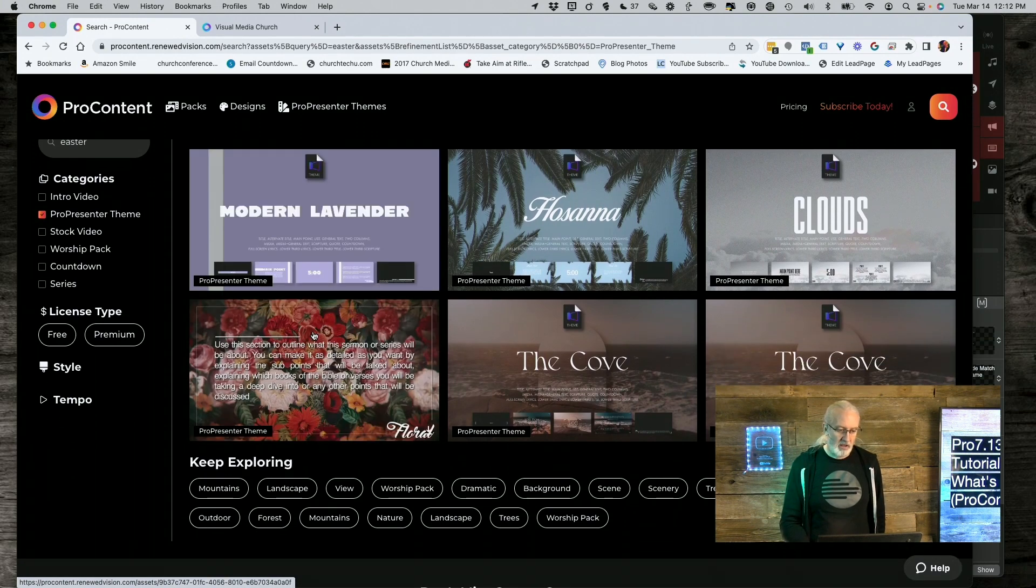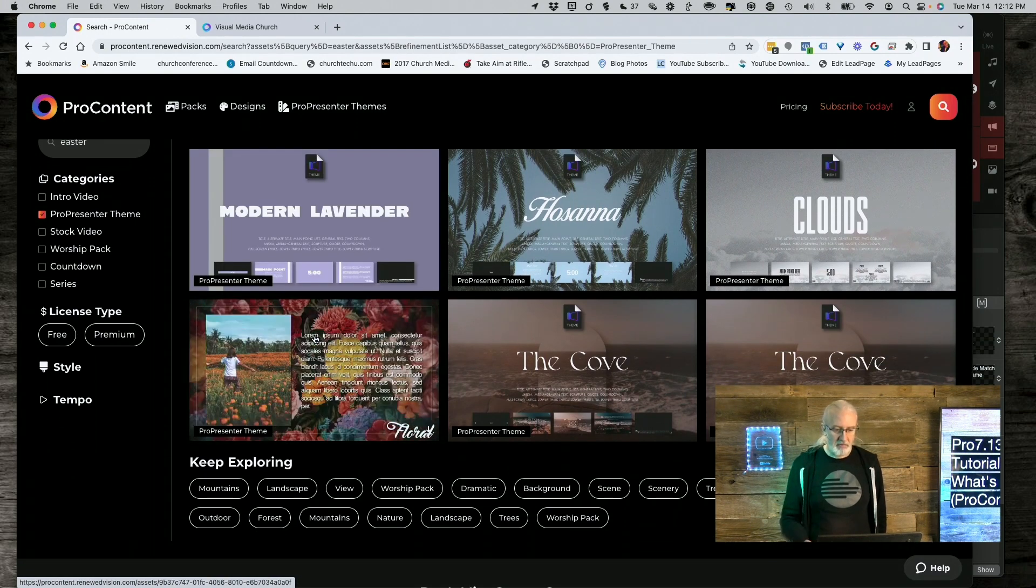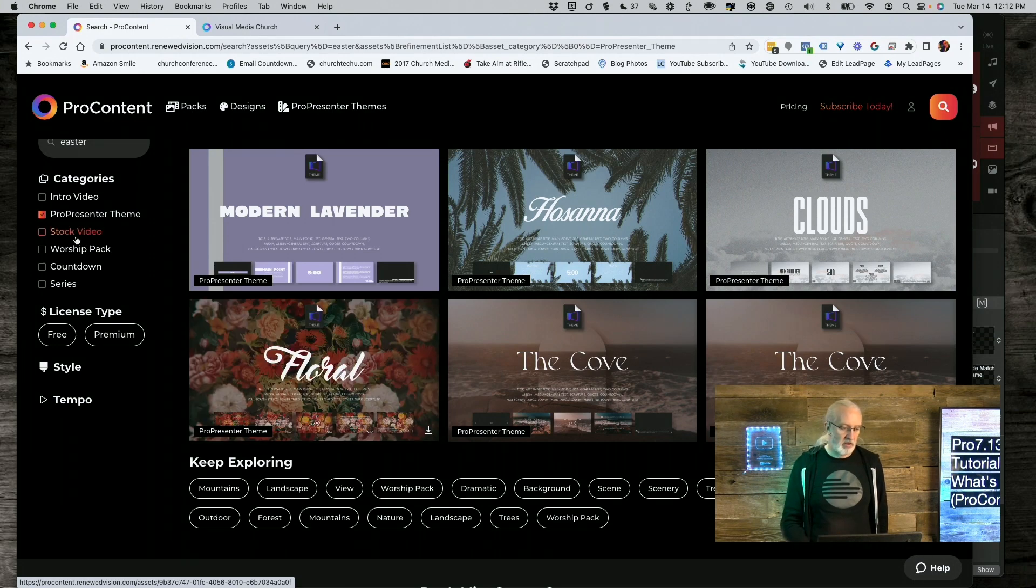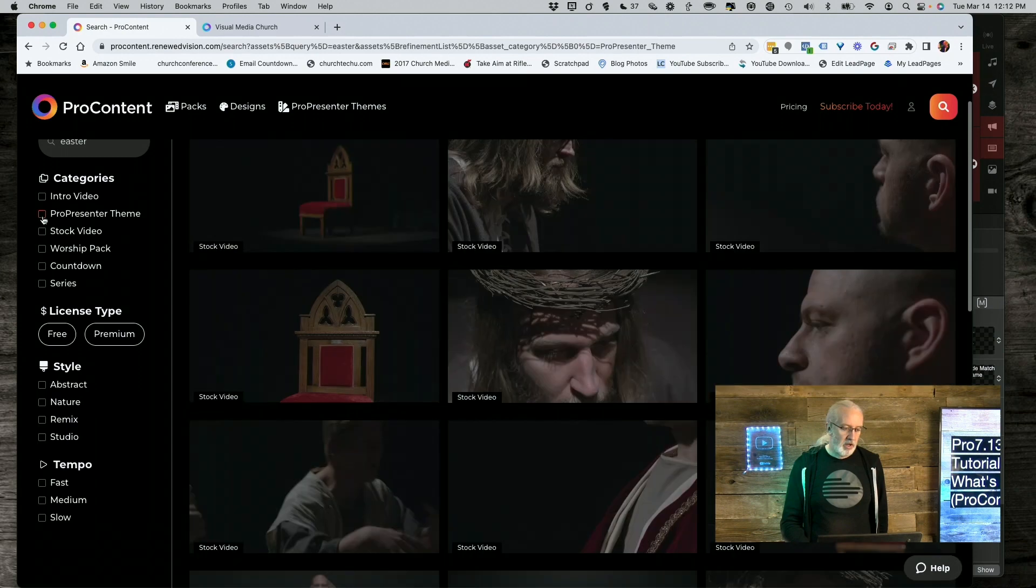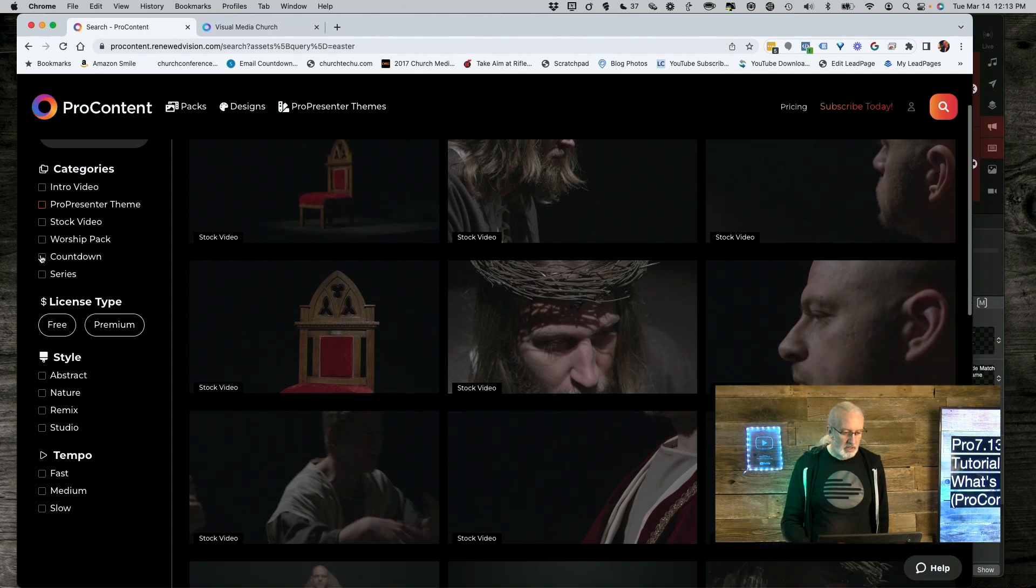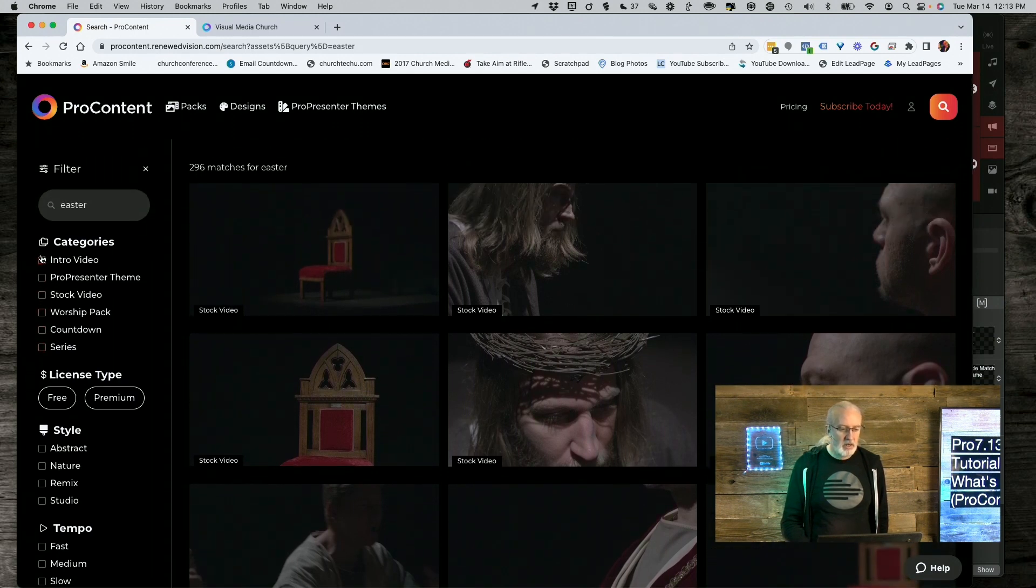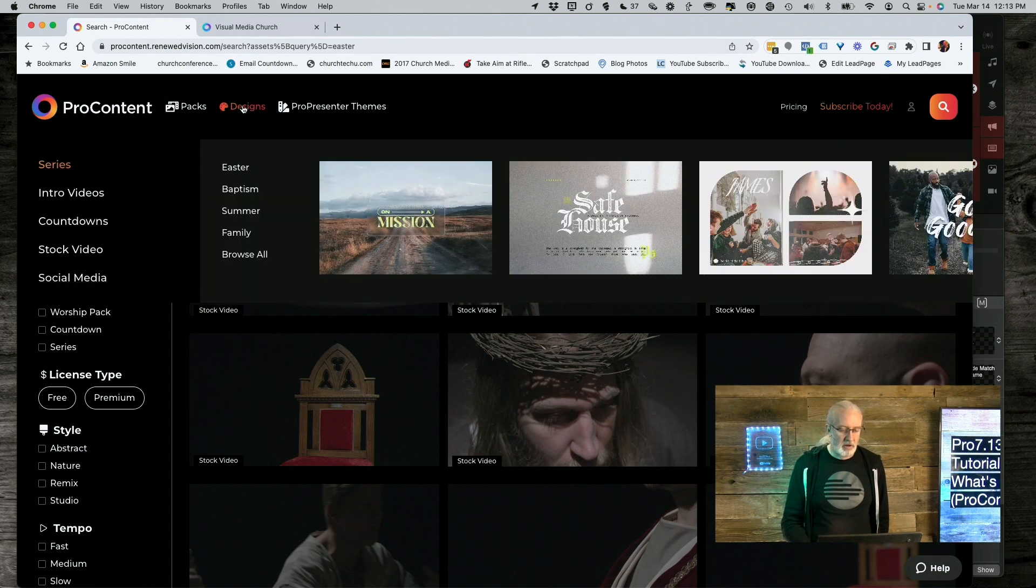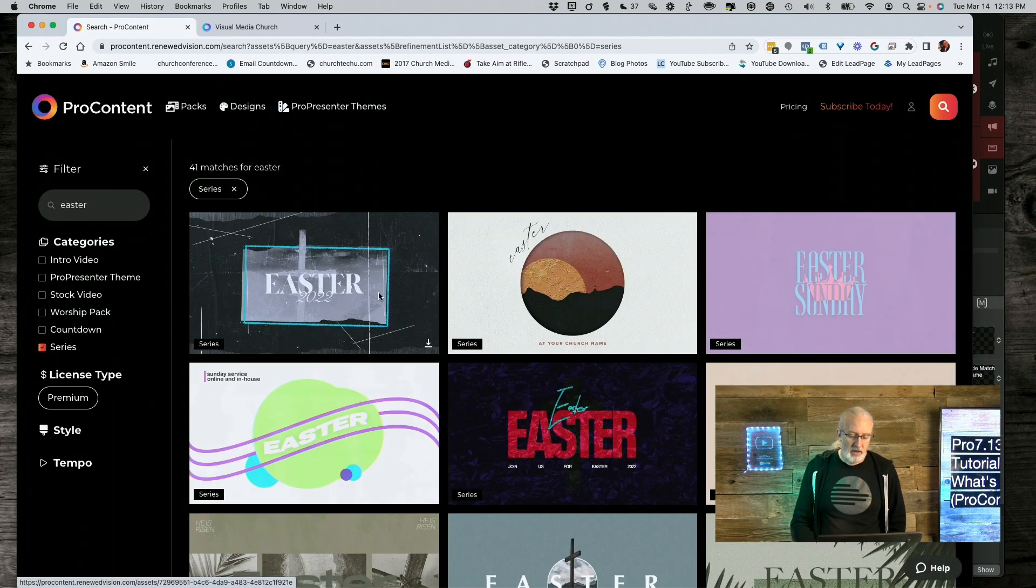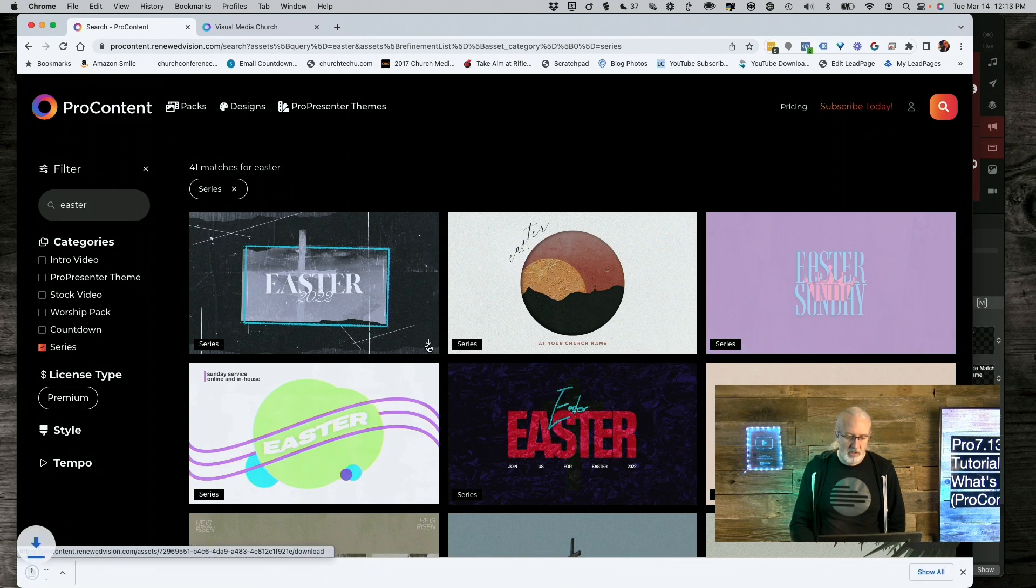Notice that, as you're mousing over, it gives you previews of the different kinds of things that you can do. We can also uncheck that and go to, I think designs up here is what we want. So, let's click on an Easter design.